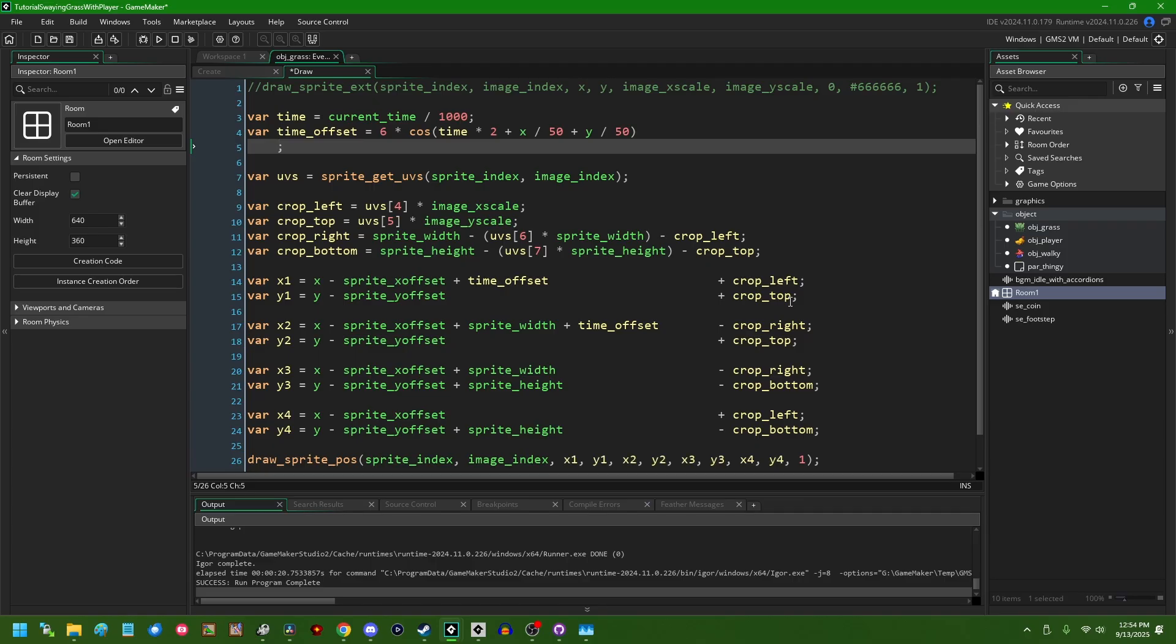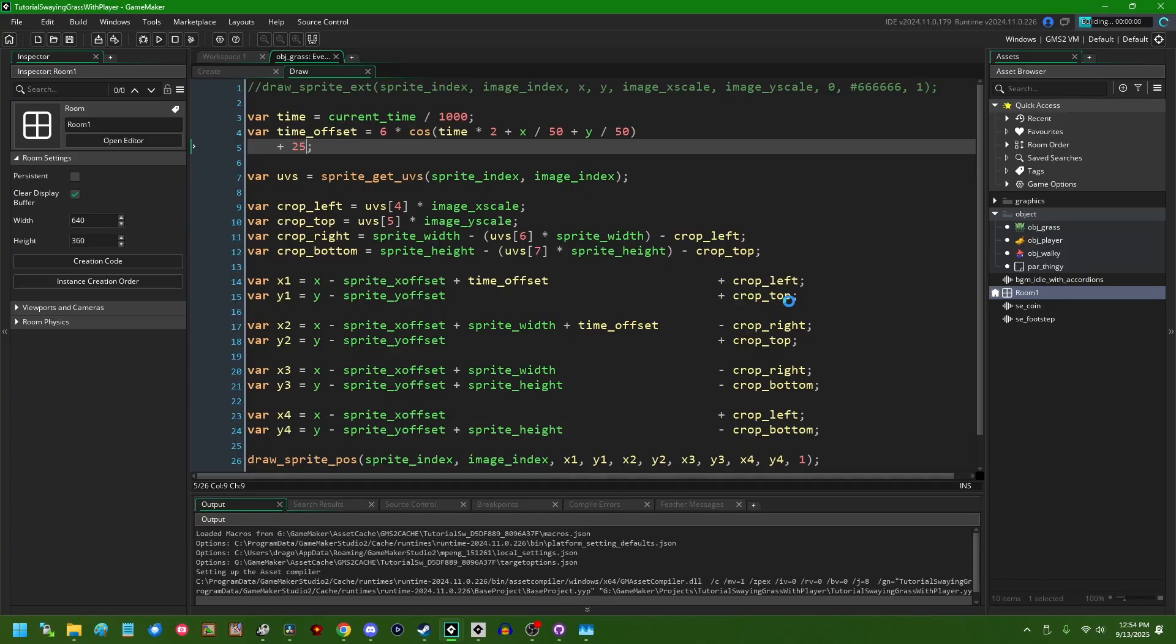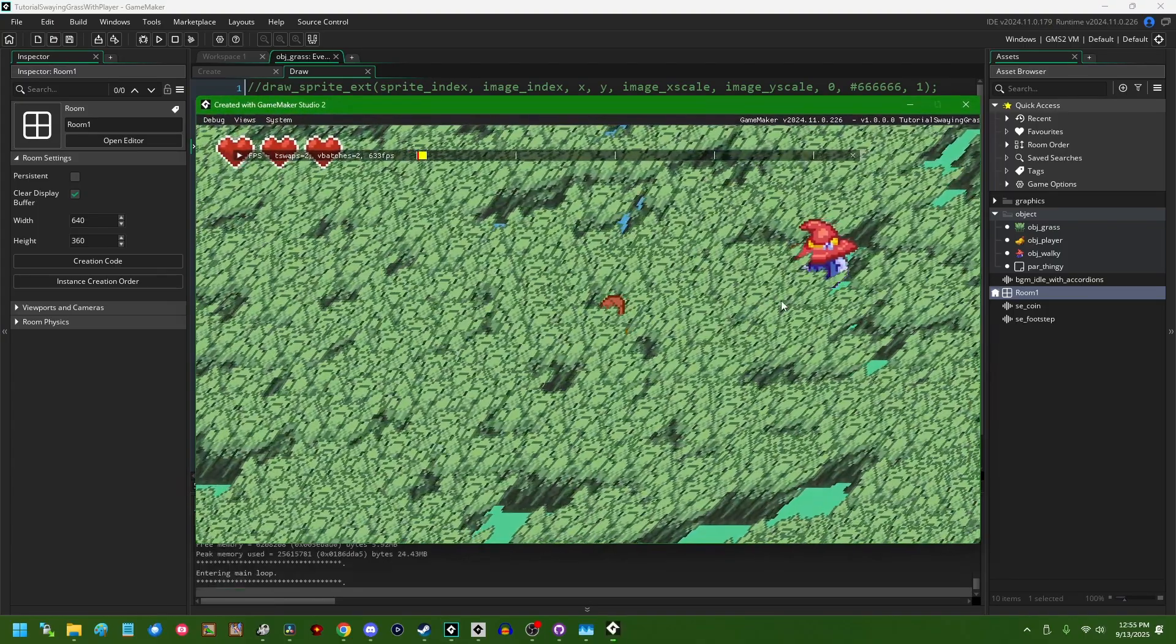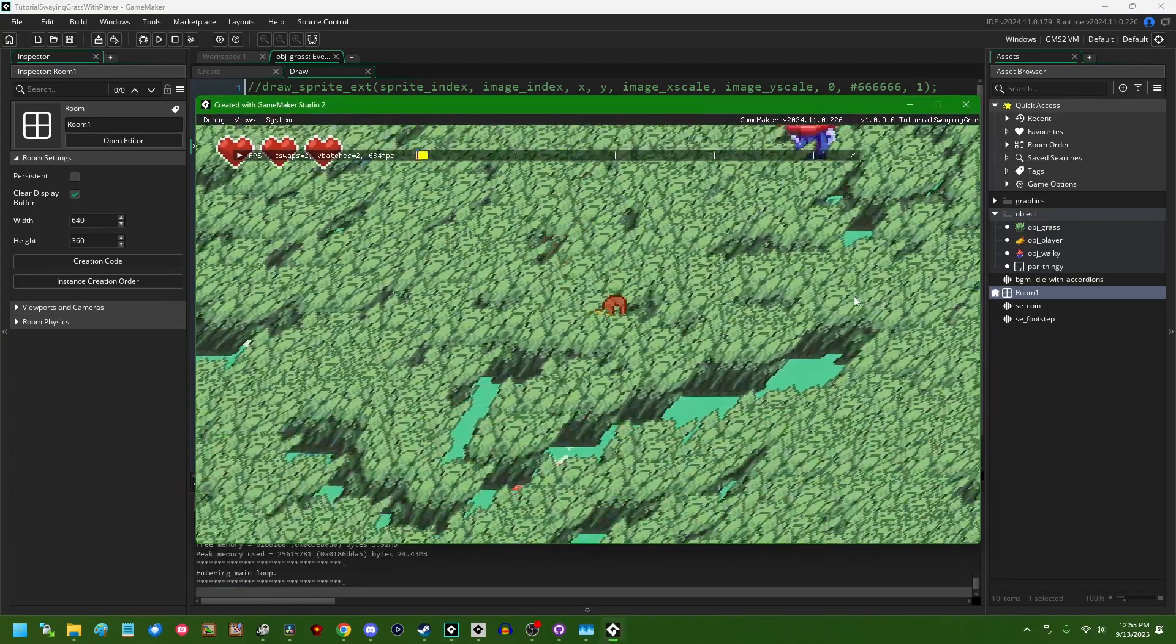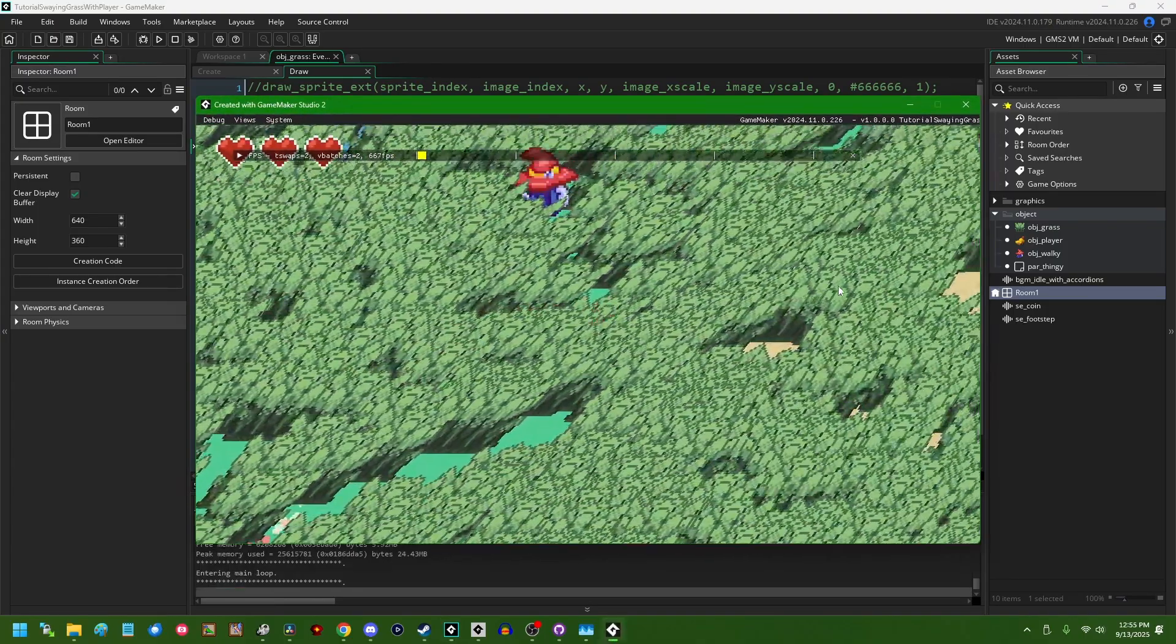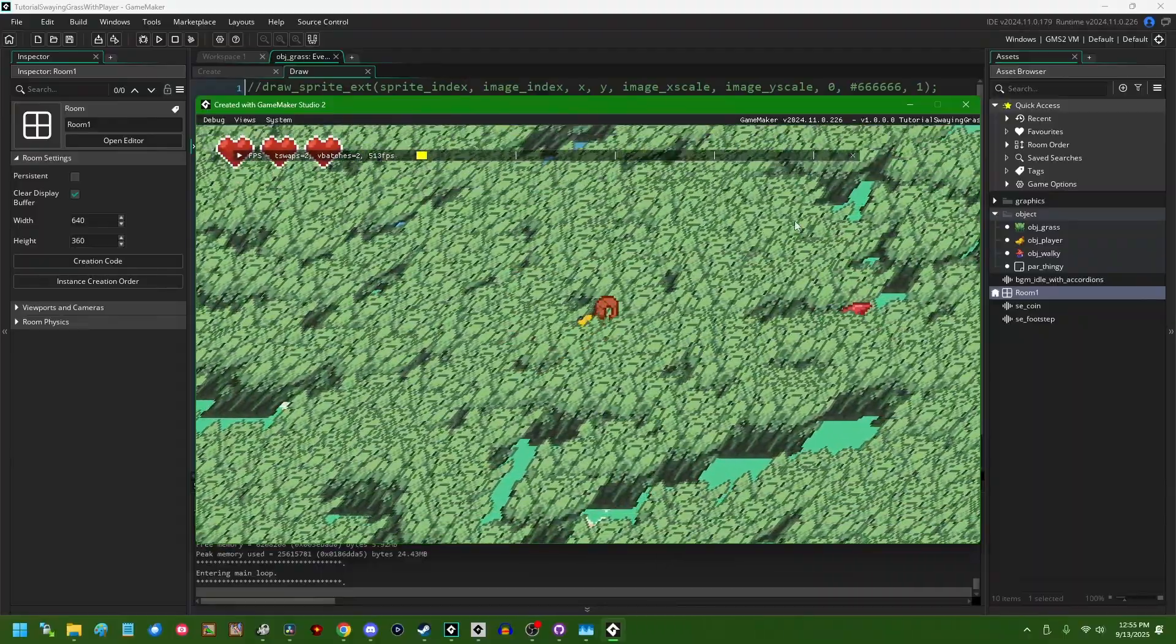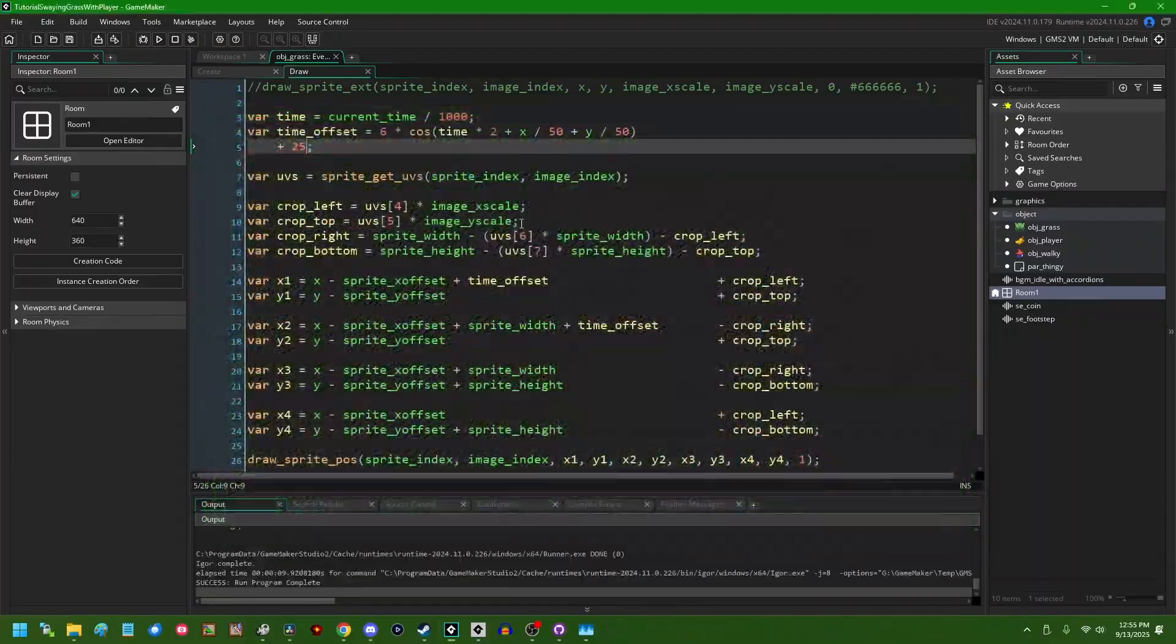If we were to say time offset equals this cosine wave plus like, I don't know, 25 or something like that, and run the game, we can see that the grass is all now leaning some amount to the right because we're adding 25 pixels to the top of the sprite, and that's causing it to lean.